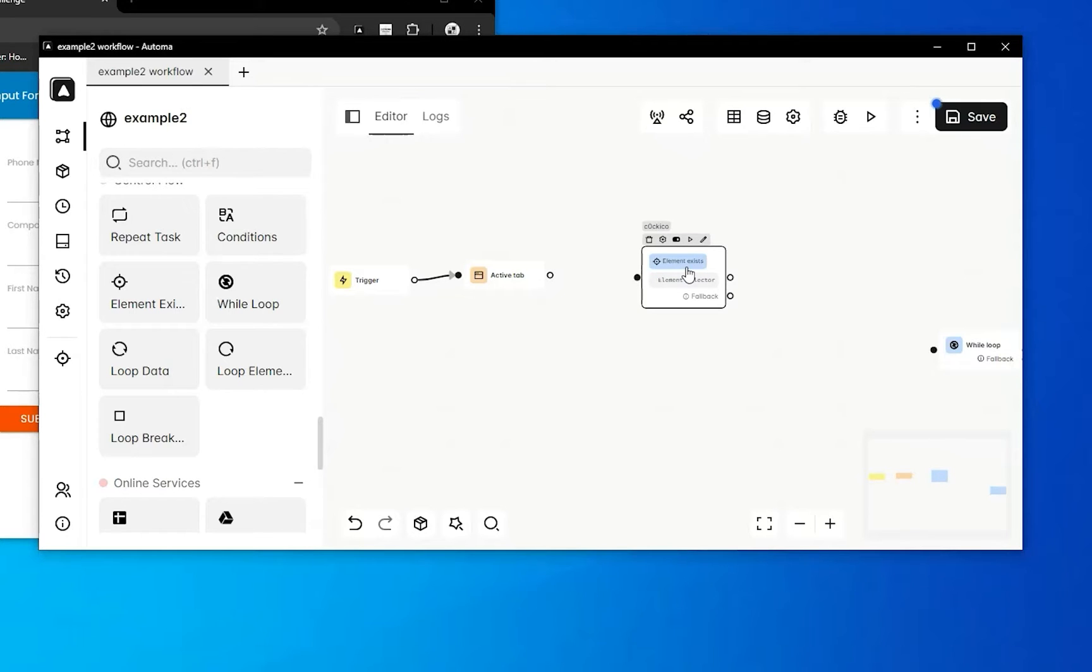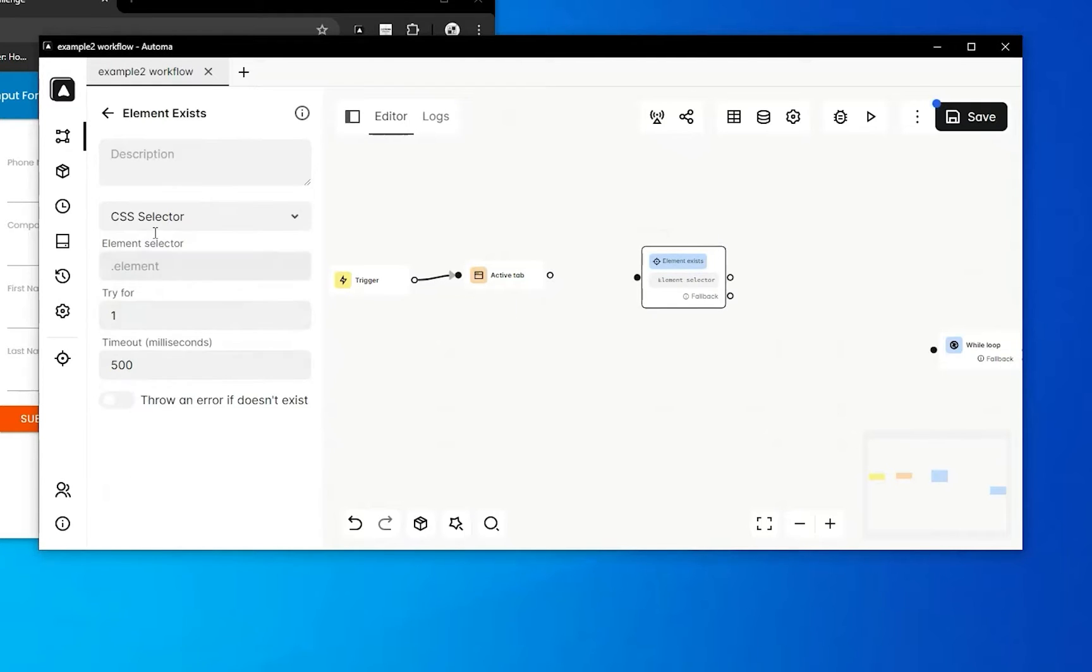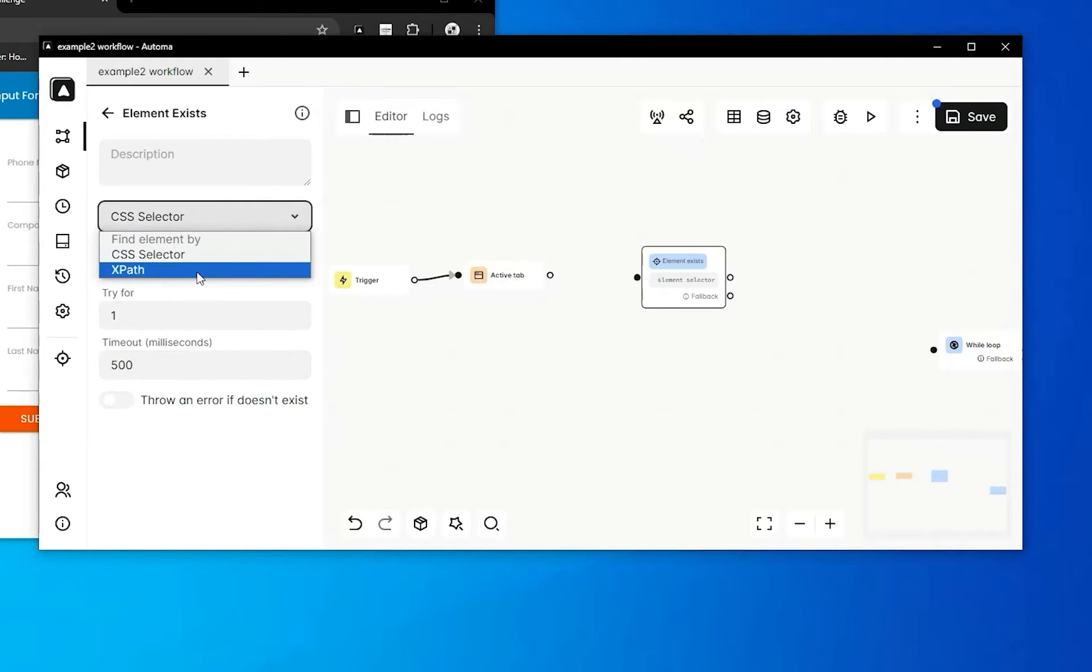When you edit its attribute, you will see a property. First, we will select XPath because I want to select this start button. We'll get the start button.